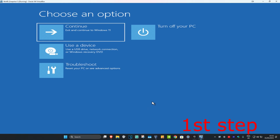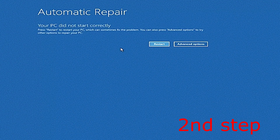On the 4th time when you turn your computer on, it will then take you into this screen. It's going to say that your PC did not start correctly. You want to click on Advanced Options.